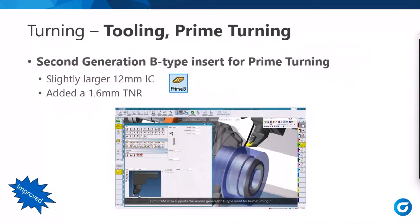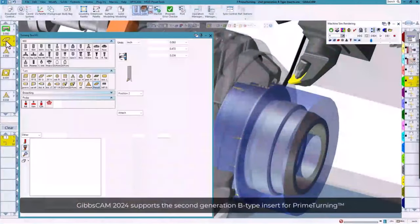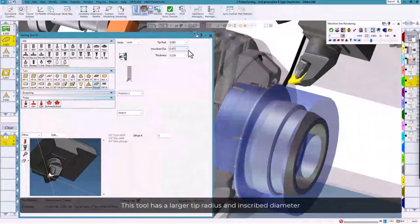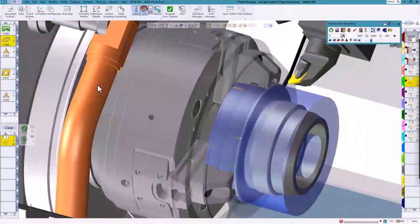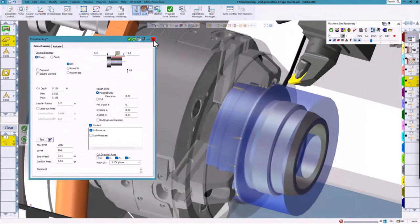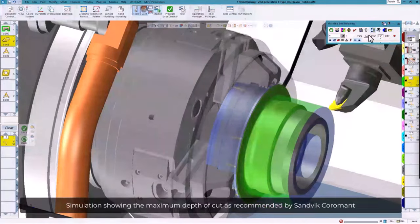Another improvement is support for the second-generation B-type insert for Prime Turning from Sandvik. This second-gen insert is slightly larger than Gen 1 and adds an additional tool nose radius of 1.6 mm. The larger insert allows more aggressive cutting. When you choose this insert, GibbsCAM automatically populates the correct max depth of cut and related specs in the Prime Turning process. The min-max depth of cut is set automatically based on the insert you're using.